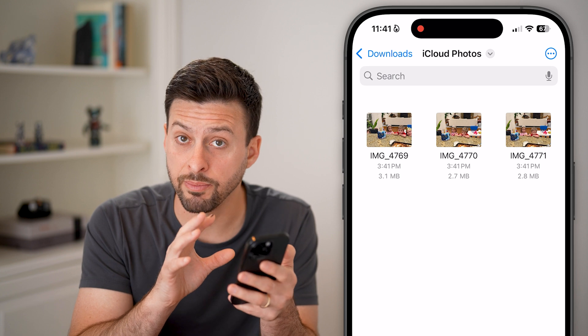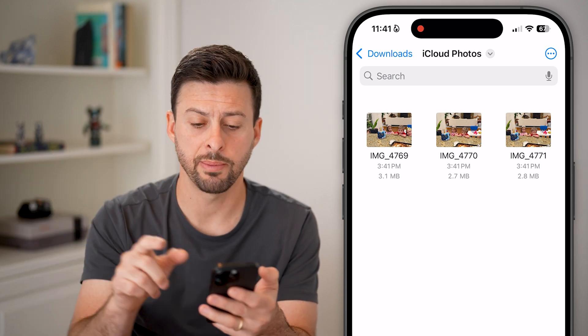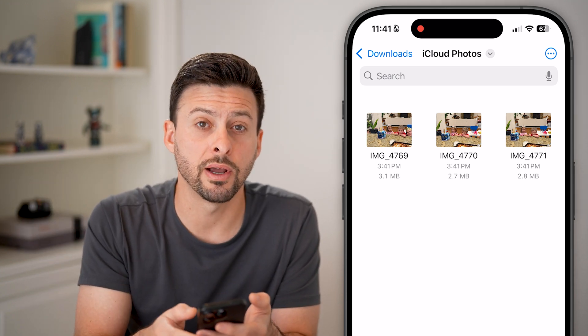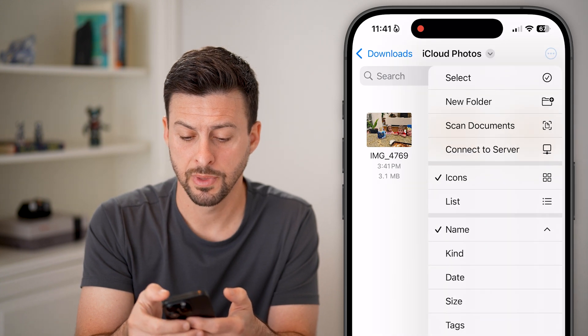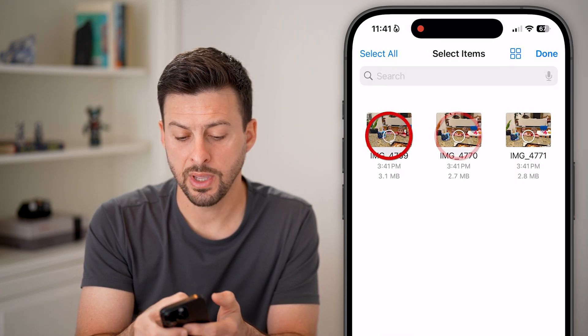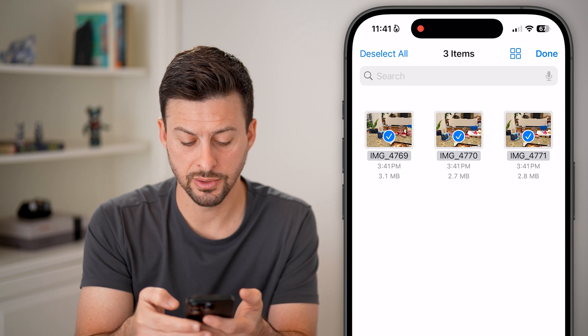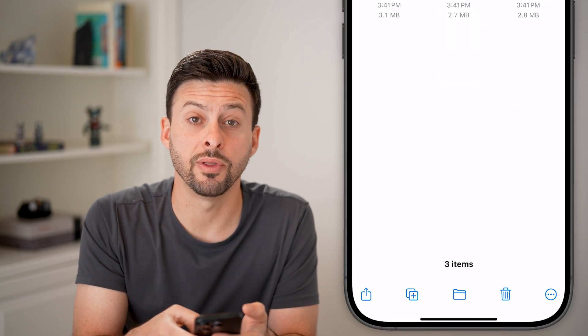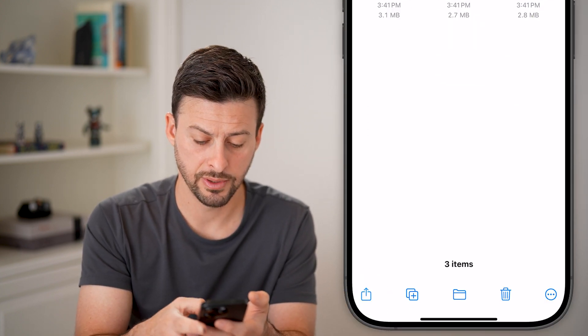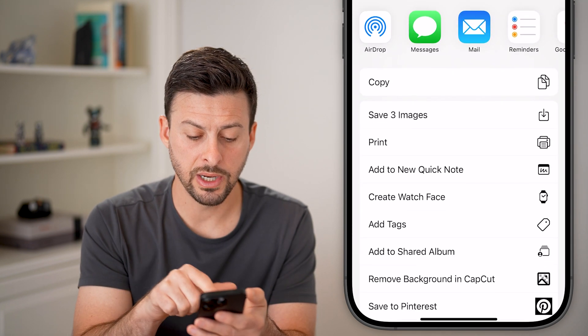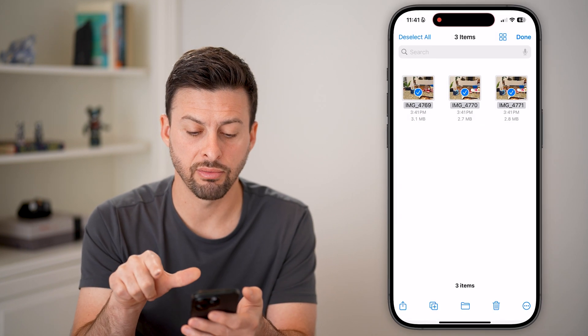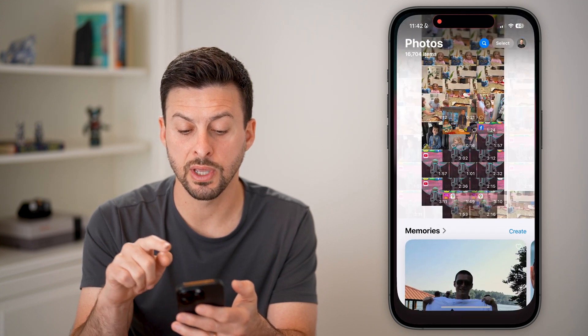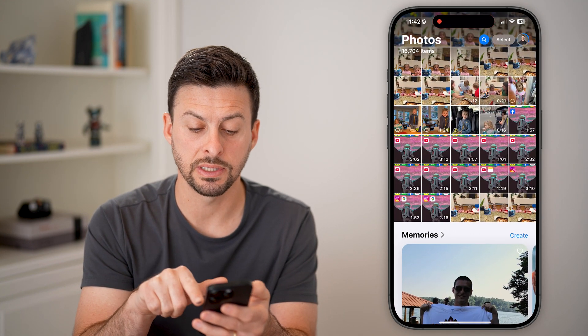Now to bring all of these from the Files app to the Photos app, you can just tap on the three dots at the very top right. Tap on 'Select' and choose these three photos. And then finally, tap on the Share button at the bottom left. From here, all we need to do is hit 'Save 3 Images', and it will automatically take those three images and put them into the Photos app. Here you can see those three images are now on my device and in the Photos app.